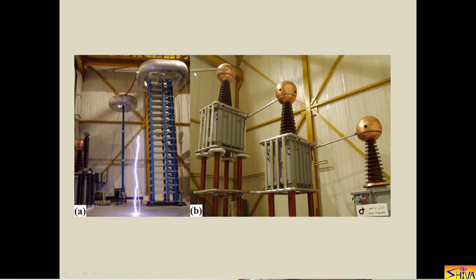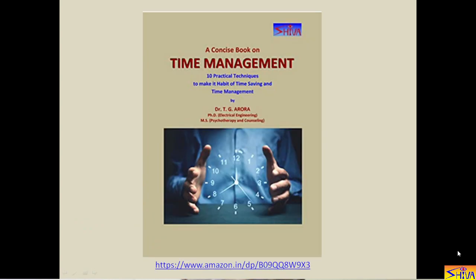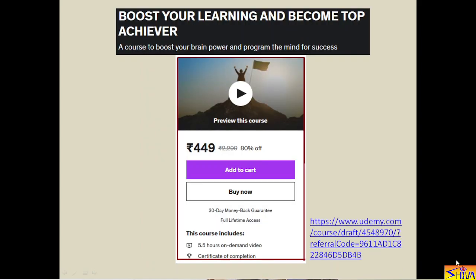Friends, if you find this video lecture useful, please like it and ask your friends, colleagues, and juniors to subscribe to my channel for upcoming video lectures on high voltage engineering and power system protection. If you want to make effective and efficient use of time, read my book on time management — the link is in the description box. I have also launched a useful course on Udemy titled 'Boost Your Learning and Become Top Achiever' for boosting brain power and programming the mind for success, especially useful for students preparing for competitive and entrance exams.